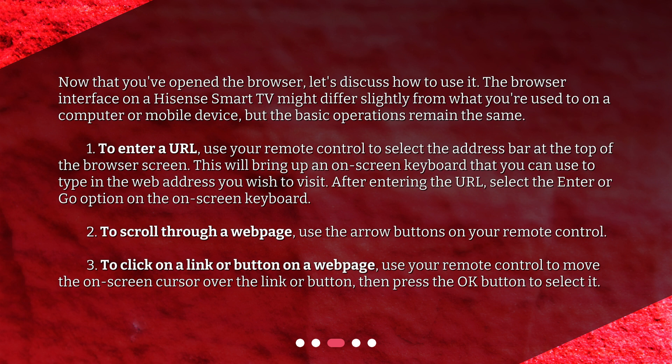To scroll through a web page, use the arrow buttons on your remote control. To click on a link or button on a web page, use your remote control to move the on-screen cursor over the link or button, then press the OK button to select it.